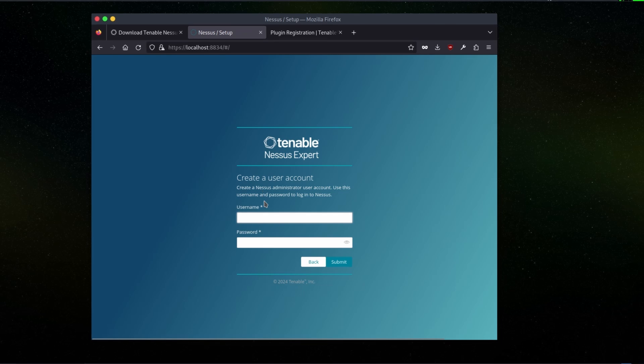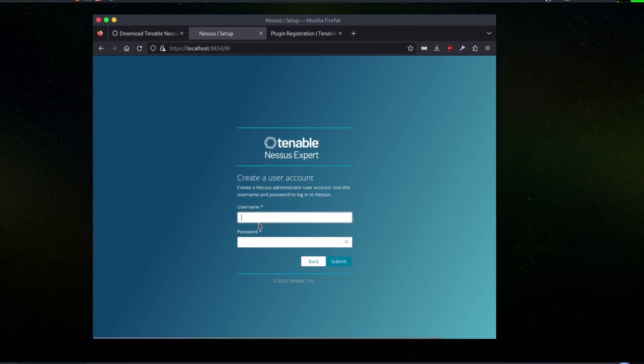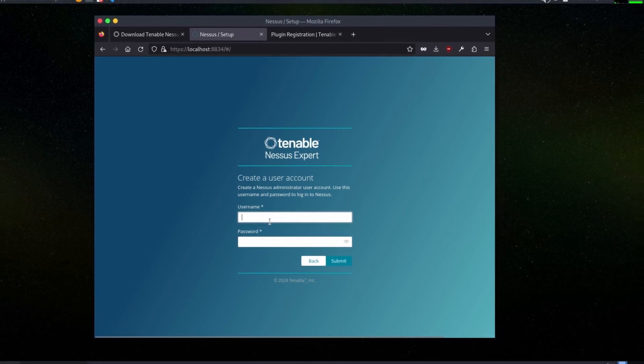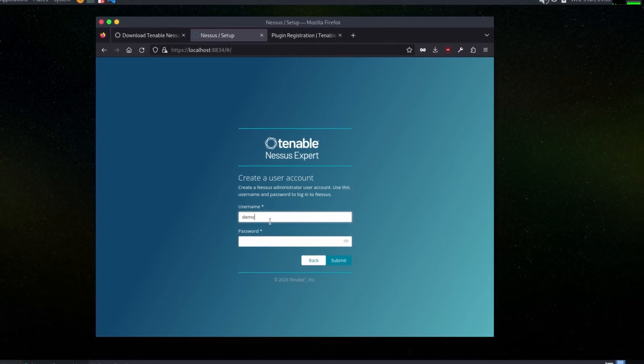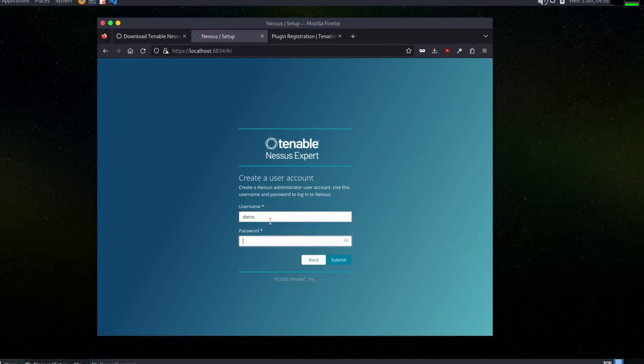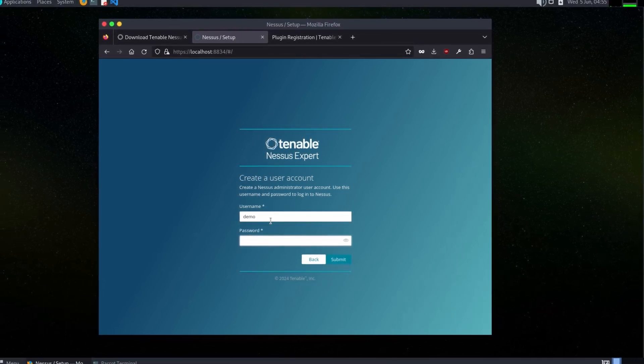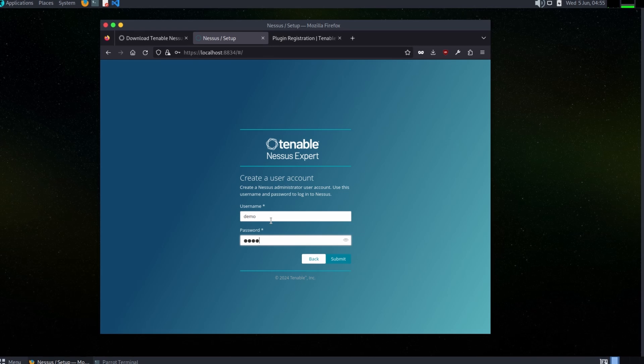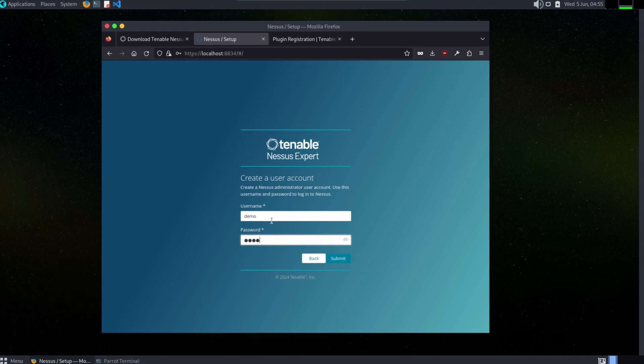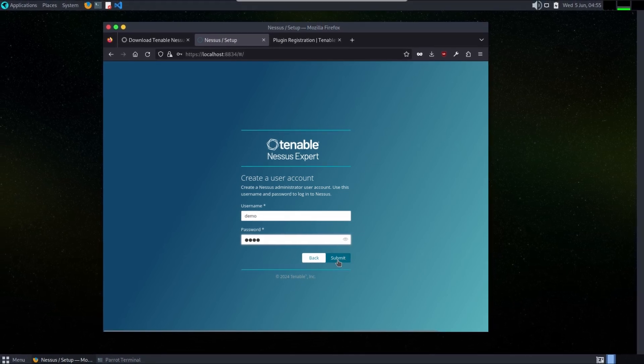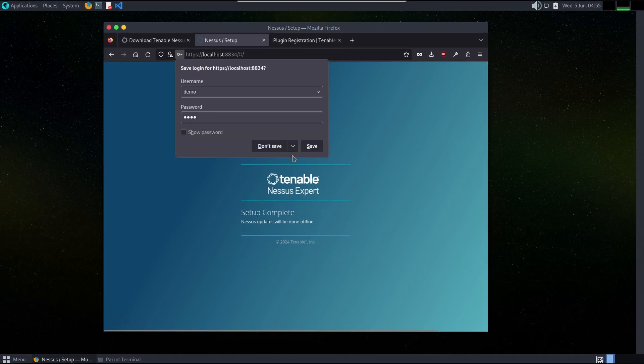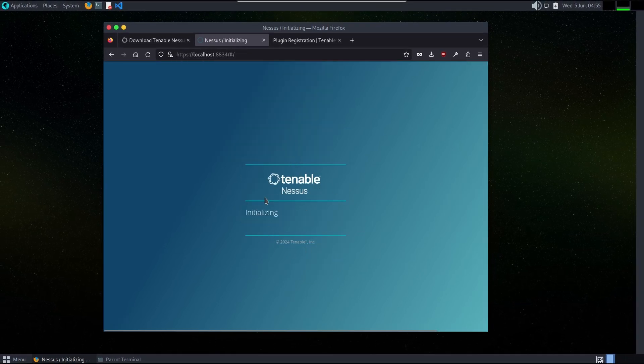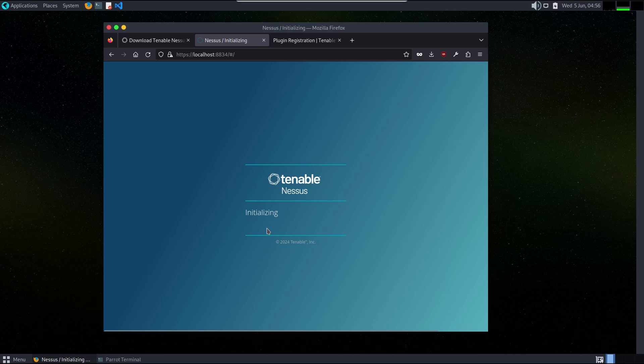Now we are going to create a local account here, which I will create with the name of demo and password will be the same. Click submit and it will take some time to initialize. After the setup is complete, it will take us to the main dashboard.